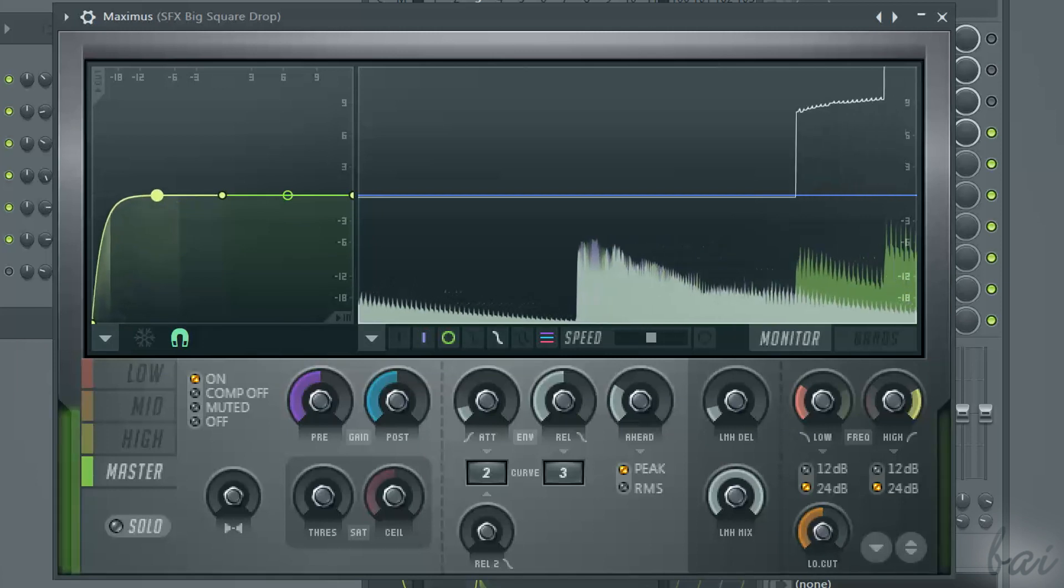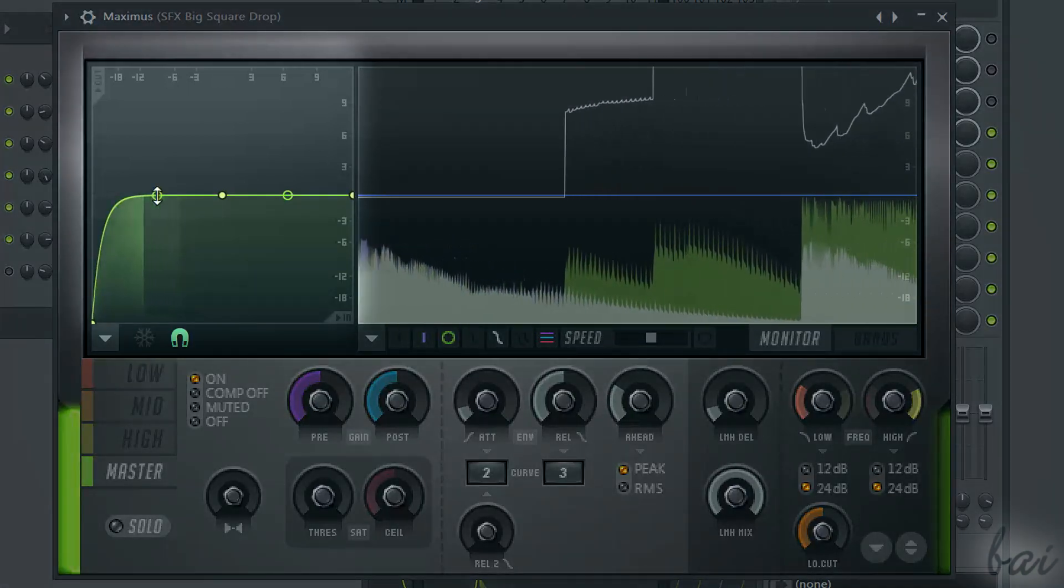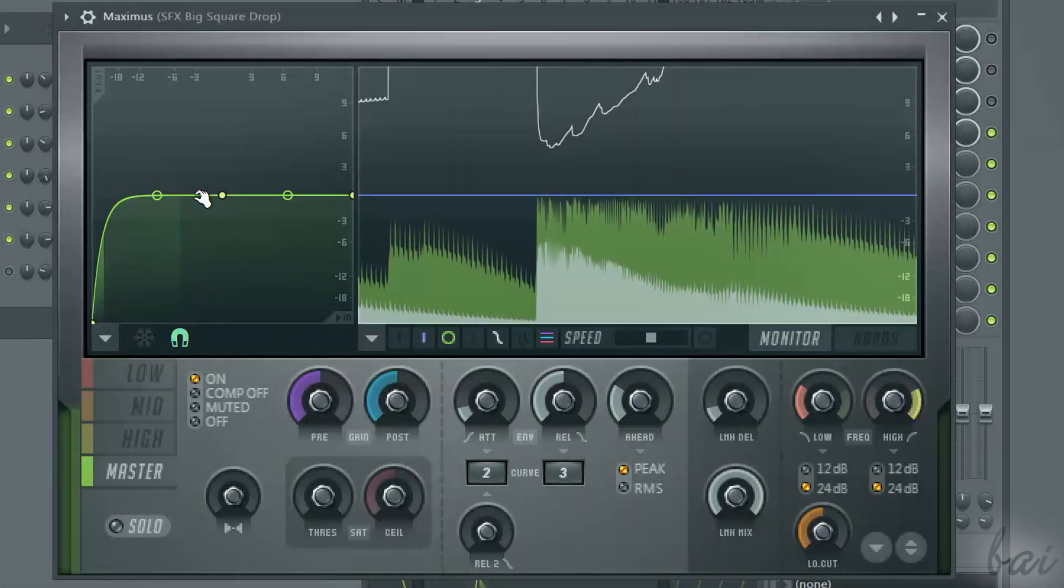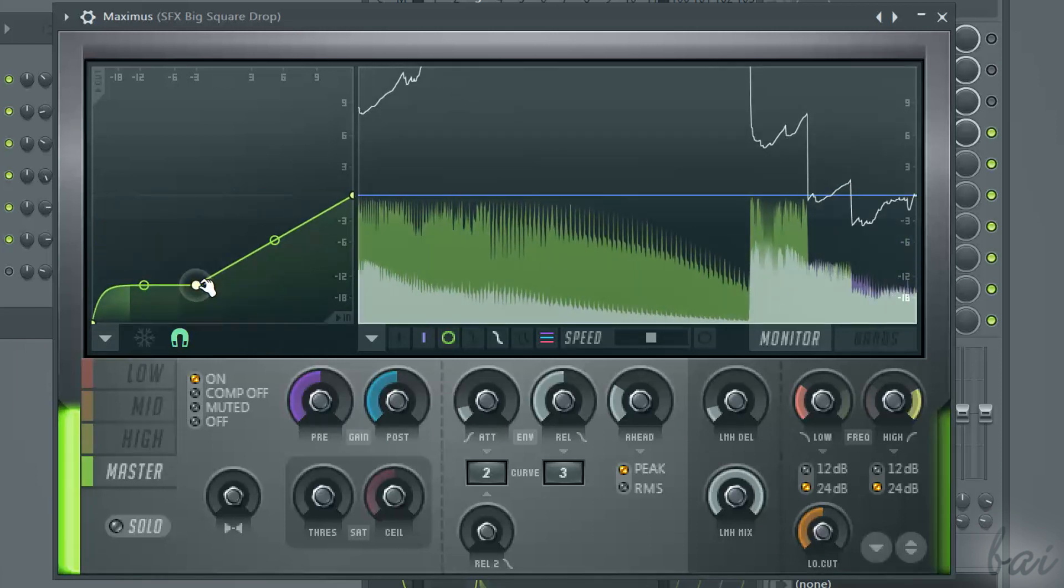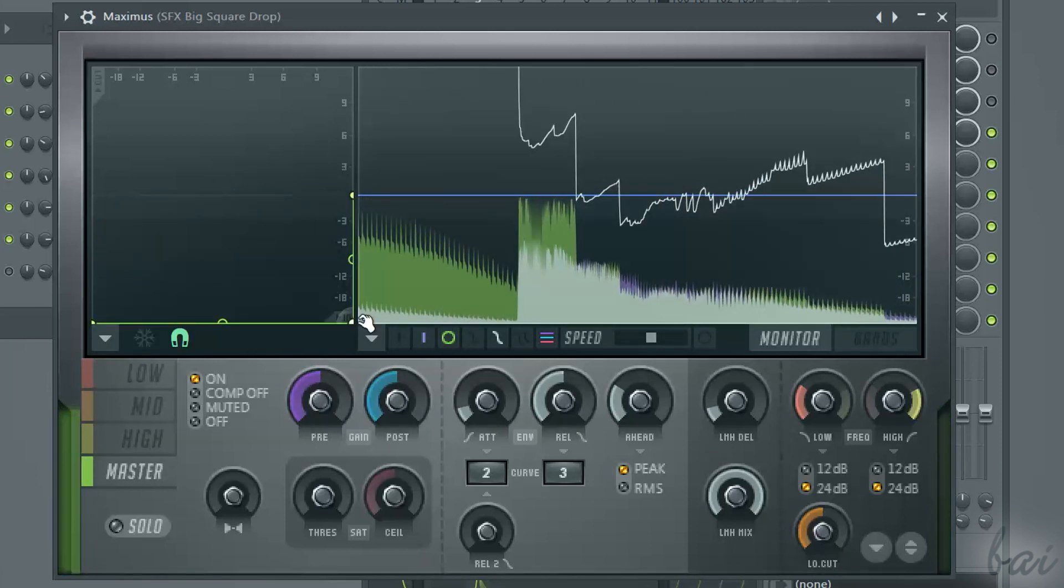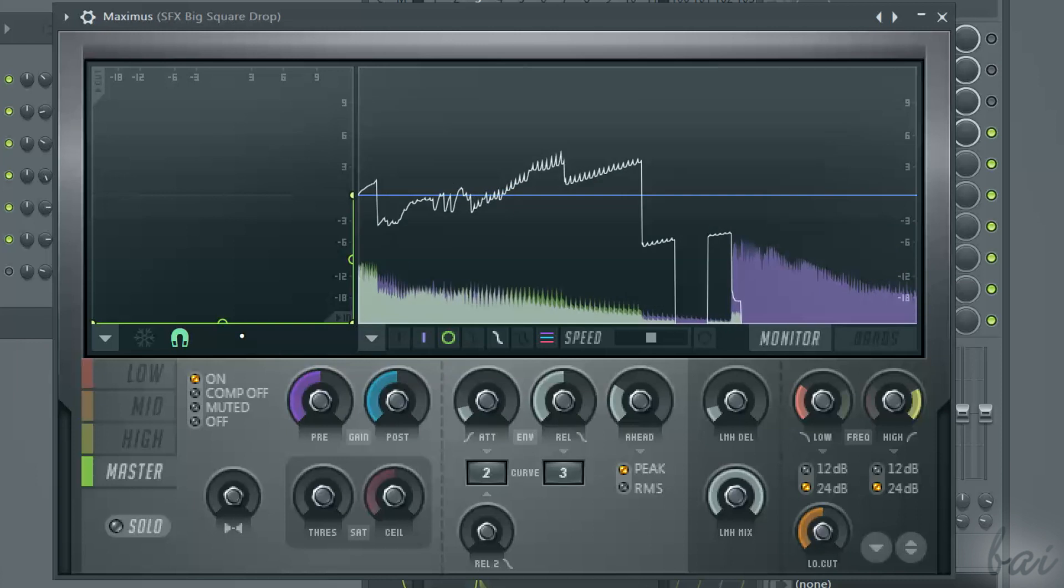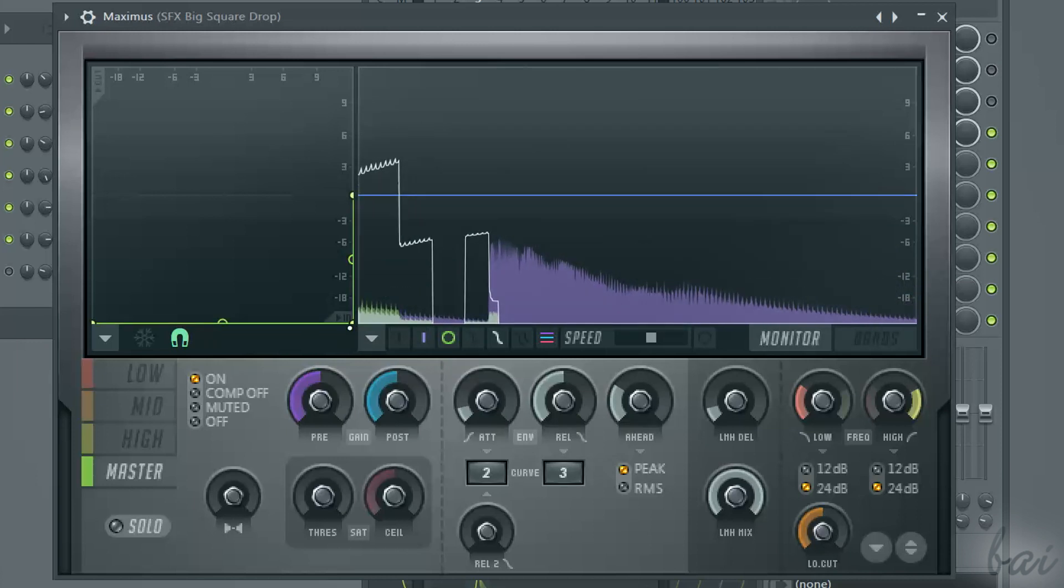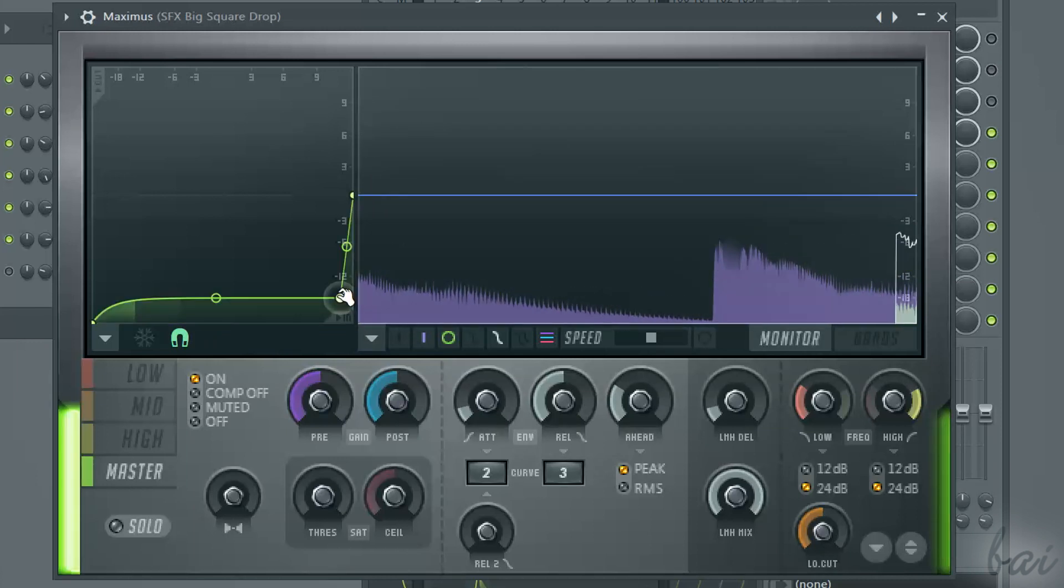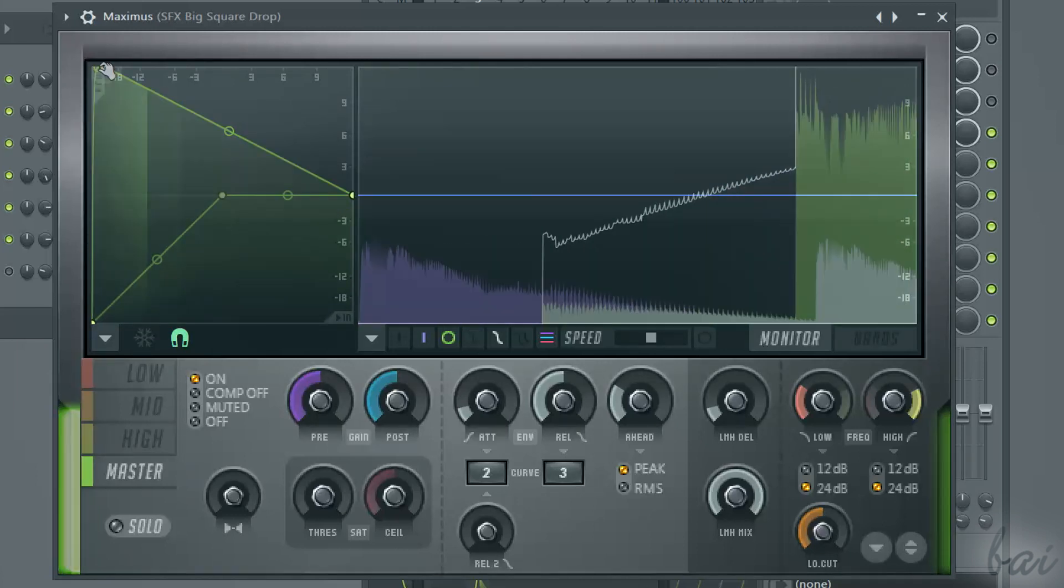First of all, on the extreme left, you have an out-in graph. This sets, for a determined volume for the in or original sound, the respective volume to give to the out sound, the sound in output affected by Maximus.